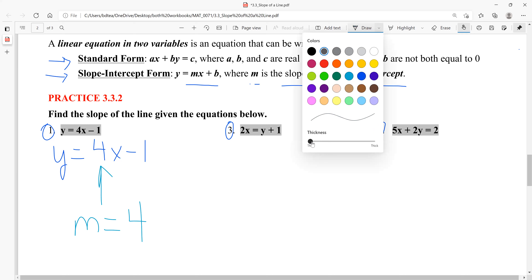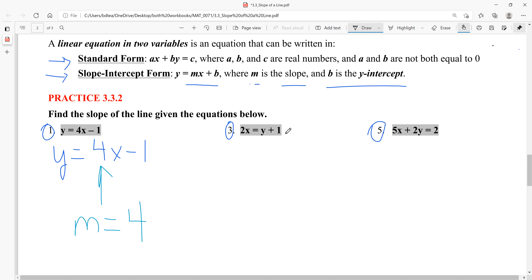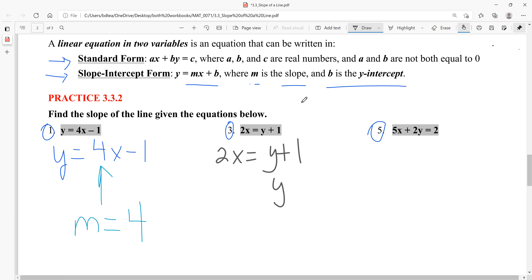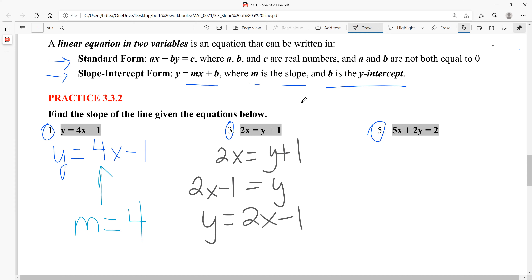For example 3: 2x = y + 1 — don't just read off the coefficient 2 as the slope without solving for y first. Subtracting 1 from both sides gives y = 2x − 1. Now it's in slope-intercept form, so the slope equals 2 and the y-intercept is −1.